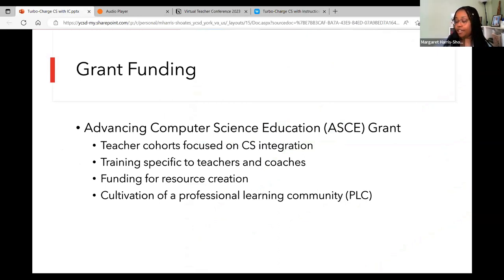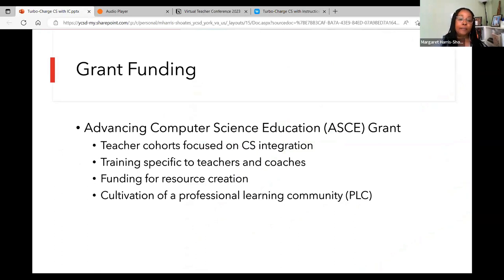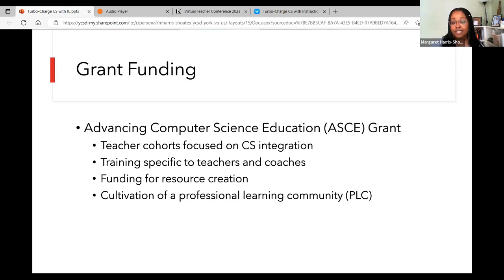Our school division applied for a grant to support computer science implementation called the Advancing Computer Science Education Grant. With that money, we recruited several teacher cohorts — folks who volunteered to focus specifically on computer science integration. We're able to compensate those teachers for integrating CS into their instruction, provide training specific to teachers and to coaches, fund the creation of resources, lessons, and videos, purchase hardware and software, and support a professional learning community across our division of people all interested in accelerating computer science.